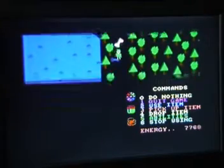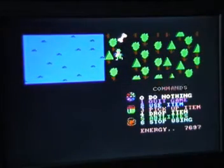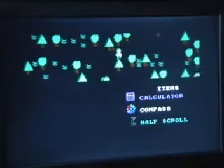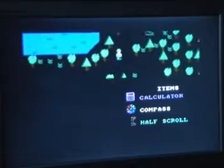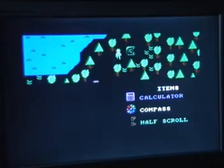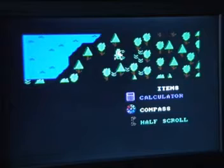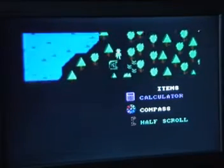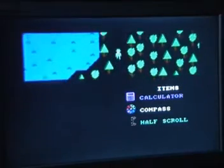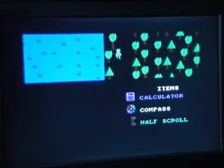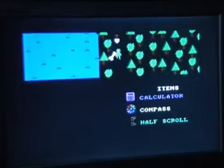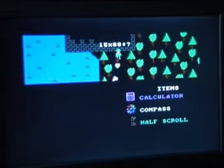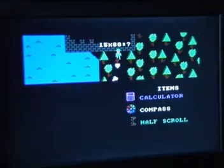I don't seem to be able to get any further there, so I'll carry on wandering around. I actually died and had to restart the game twice. As with Spooks, if you get caught in an area with an enemy and you can't get away, it touches you and kills you, which is very annoying. But I have now picked up a calculator.